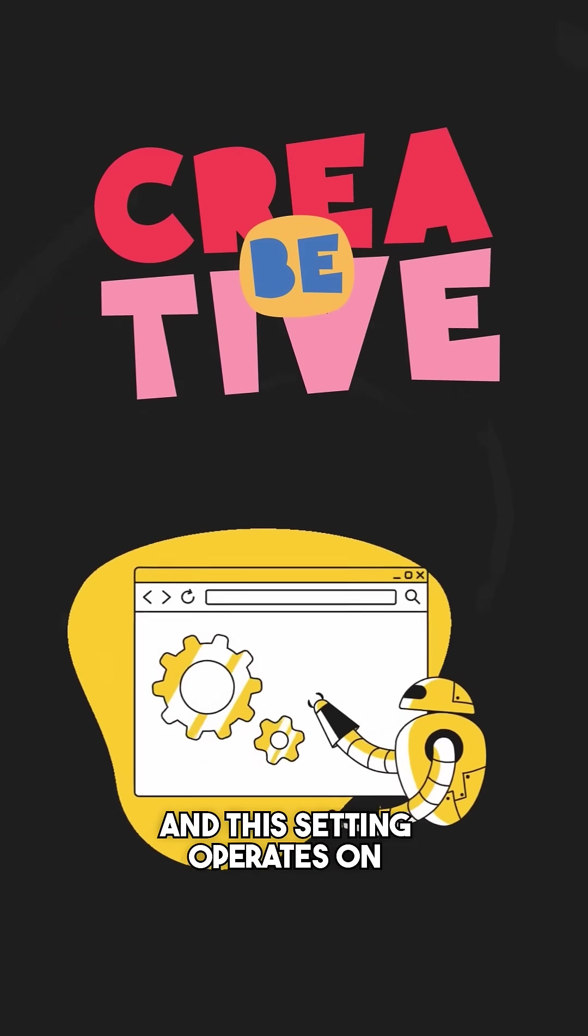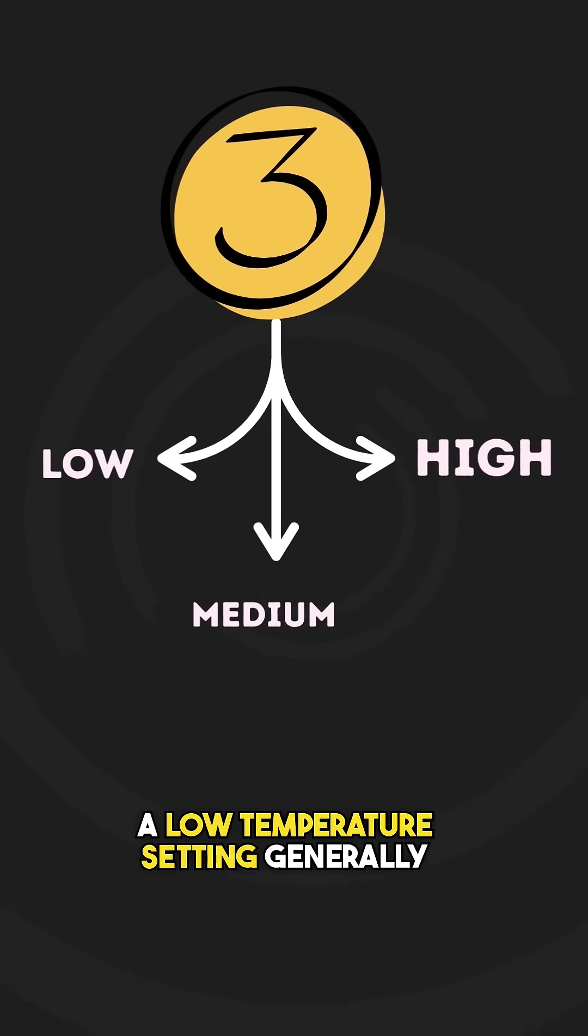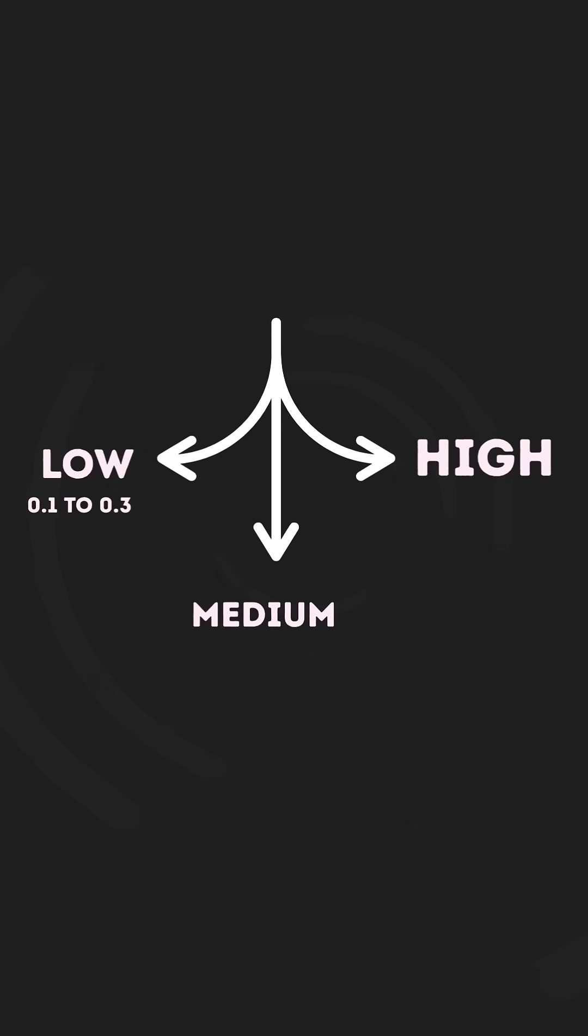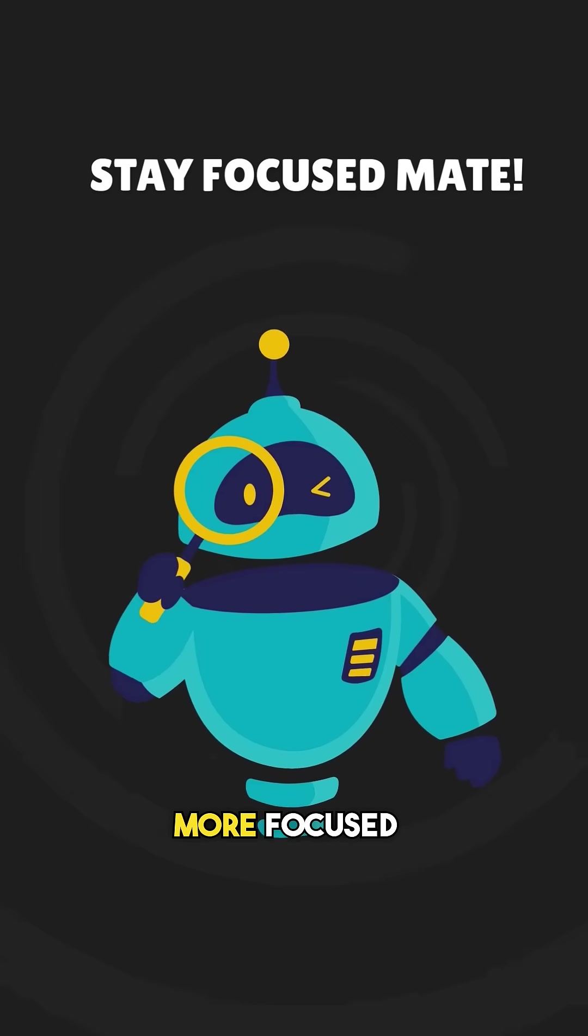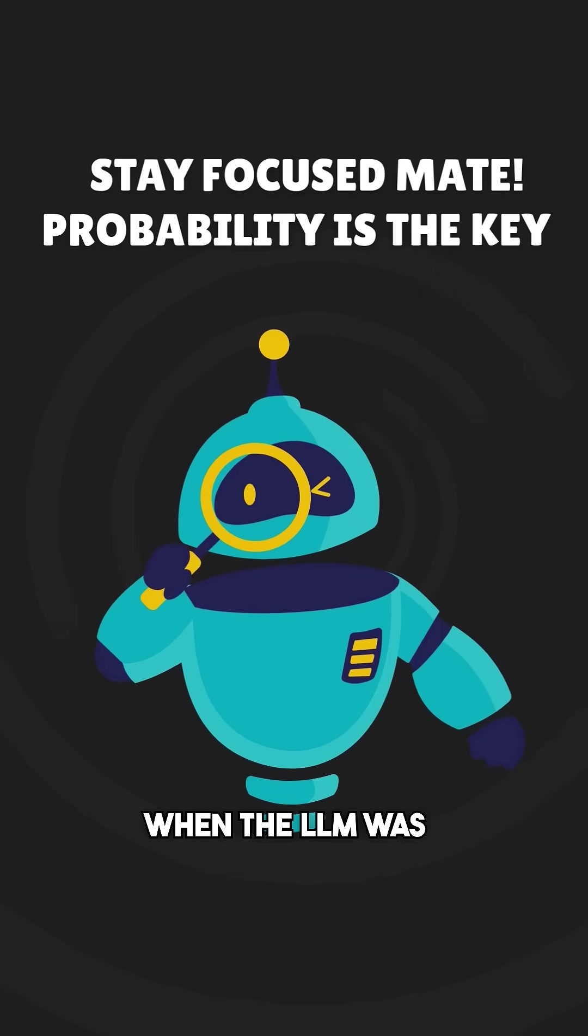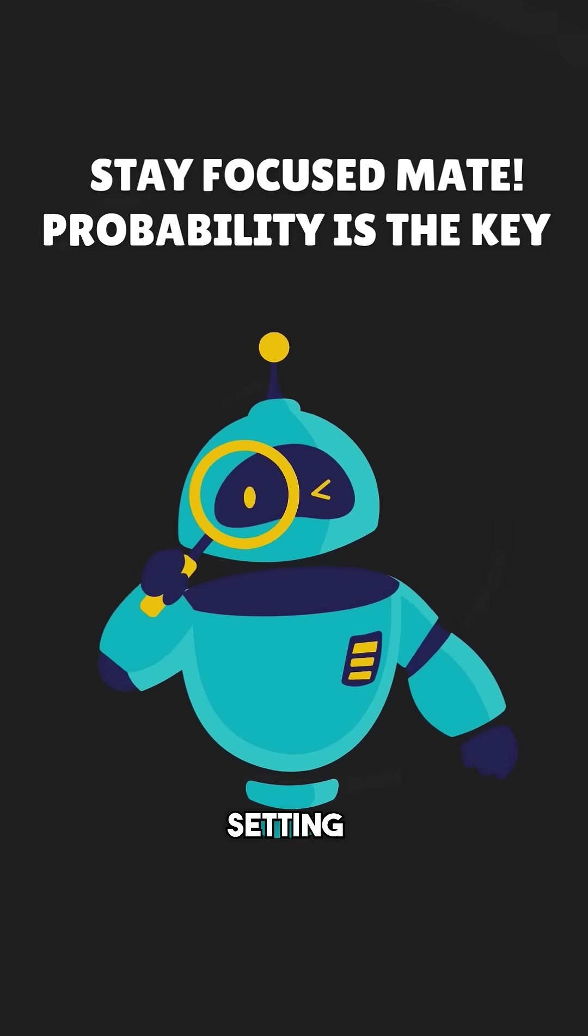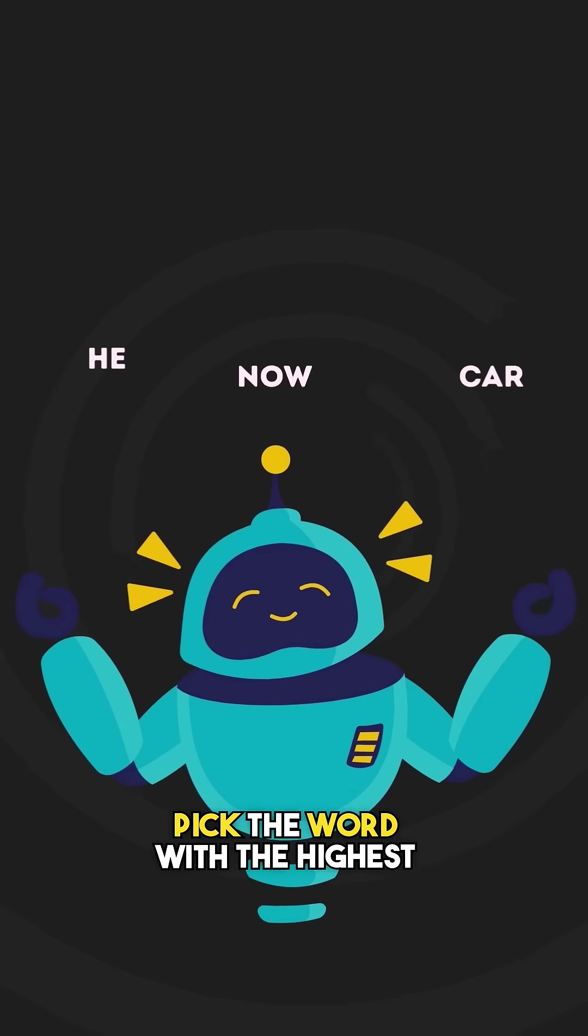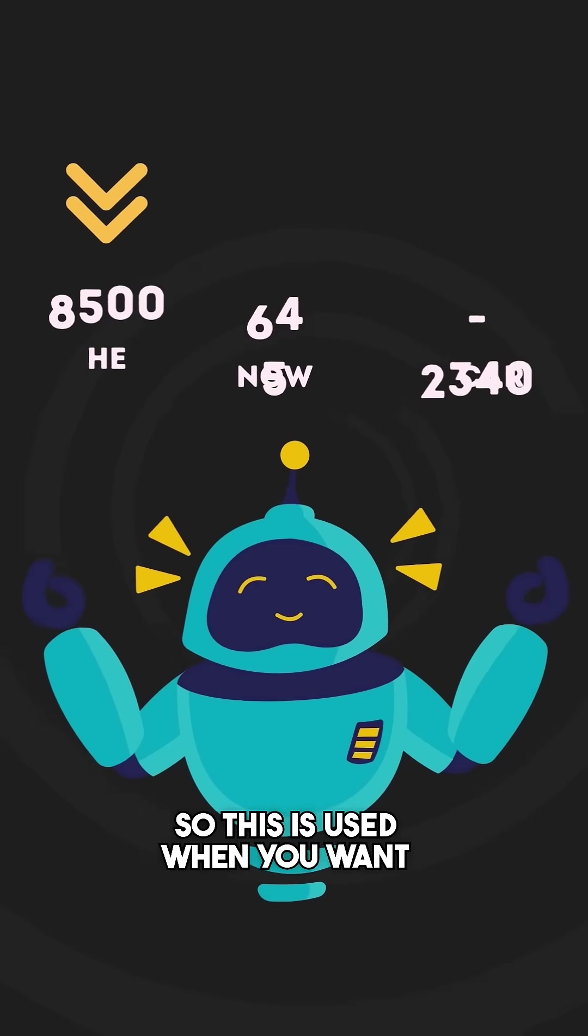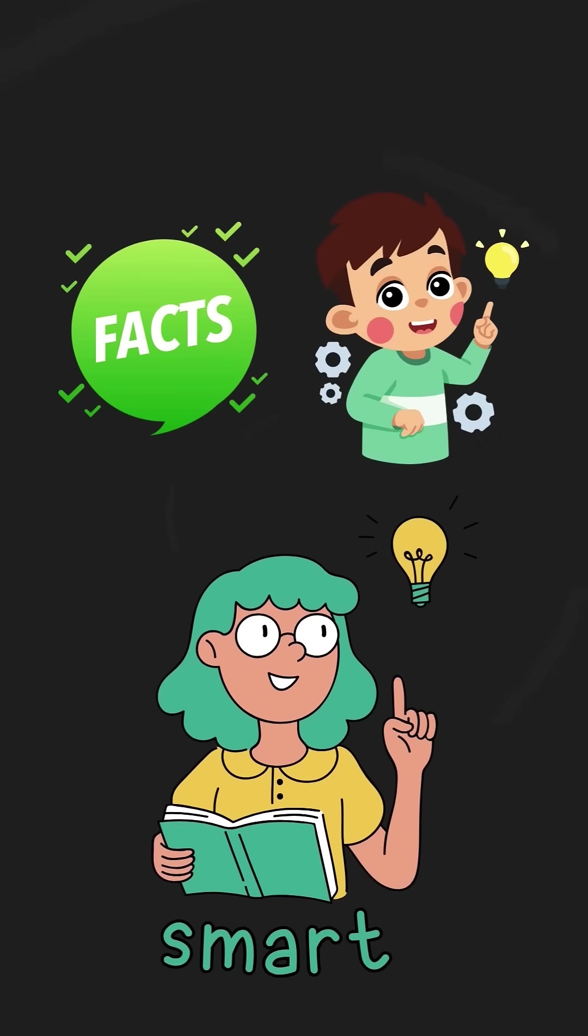And this setting operates on three levels: low, medium, and high. A low temperature setting generally ranges from 0.1 to 0.3. This setting makes the model more focused and probability driven. When the LLM is placed in this setting, it will always pick the word with the highest probability. So this is used when you want factual, predictable, and safe answers.